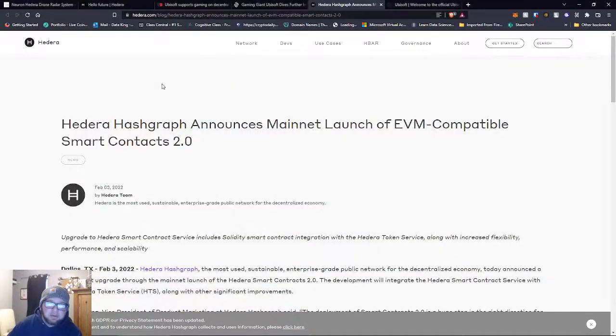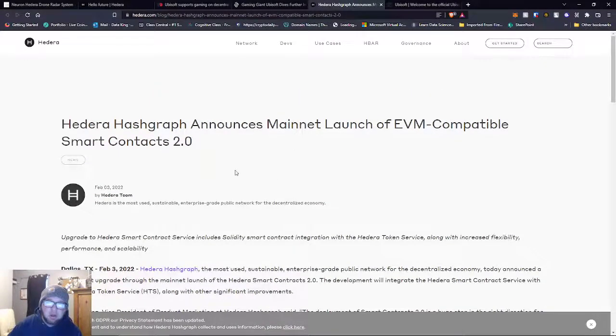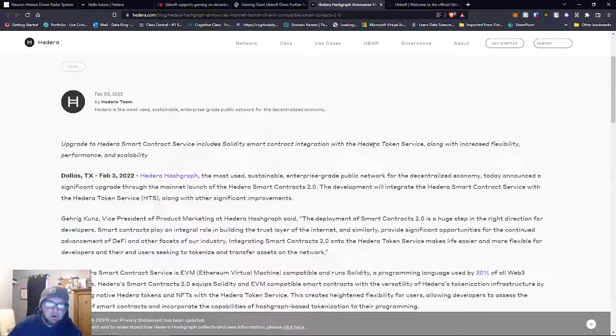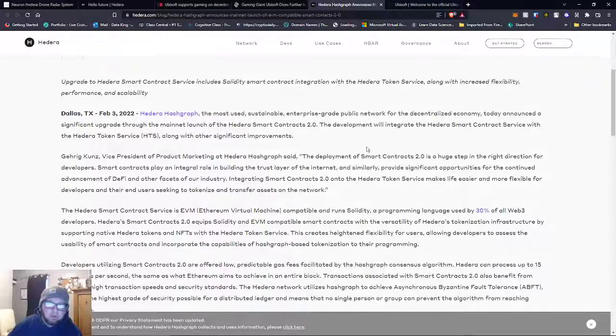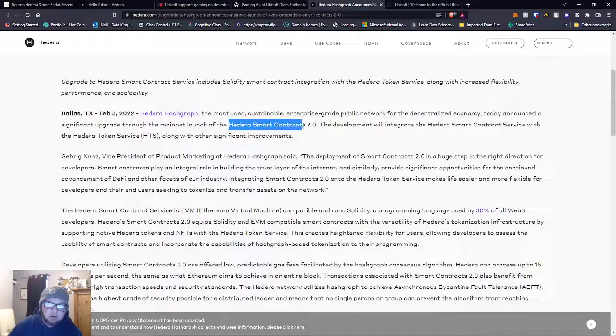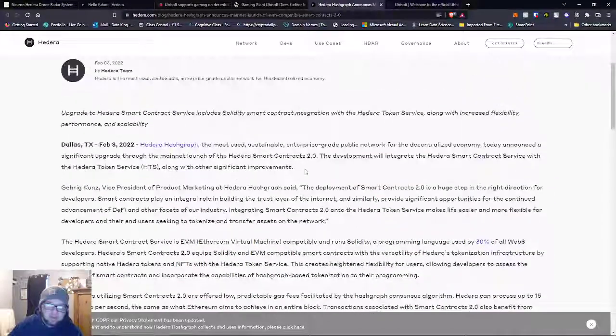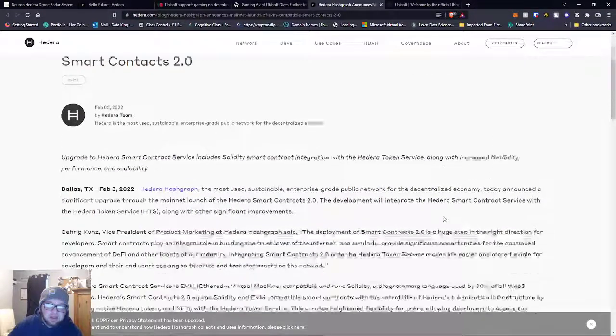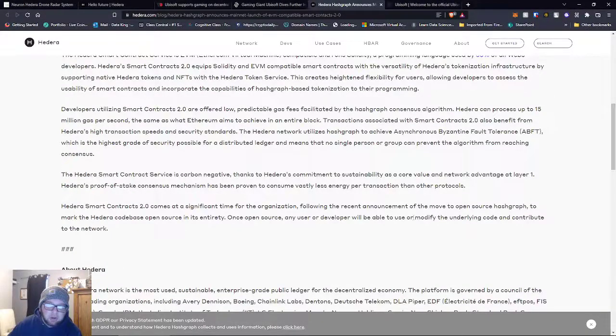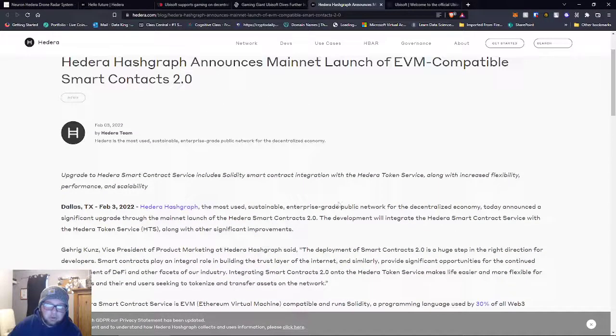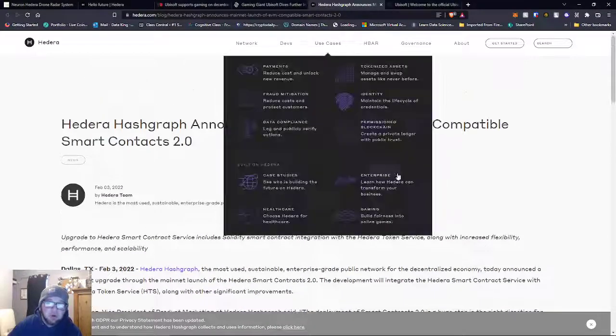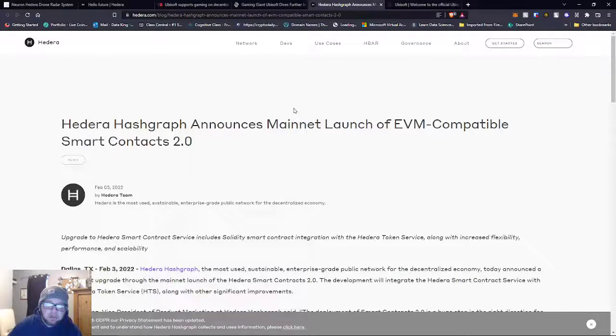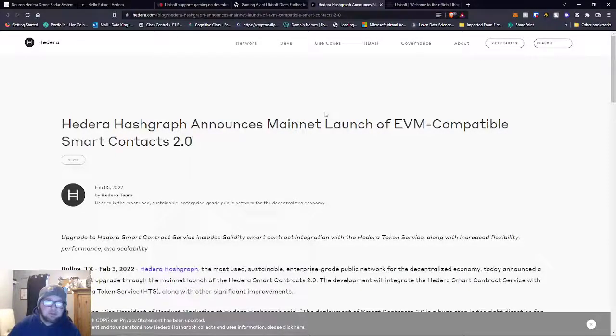That's another thing I wanted to add to this video that I didn't talk about yet. Hedera announces mainnet launch of Smart Contracts 2.0 on the mainnet, and that's with the HTS Hedera Token Service integration. Huge stuff coming. I'm sure all these Ethereum projects will move over.